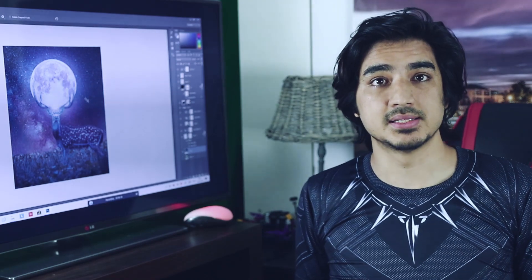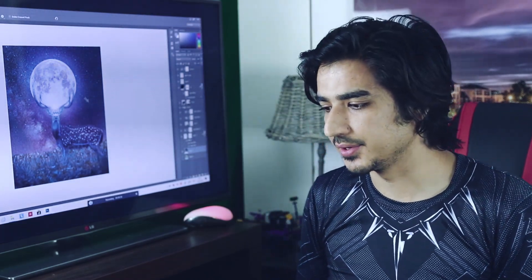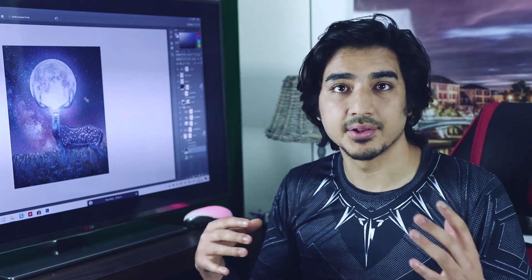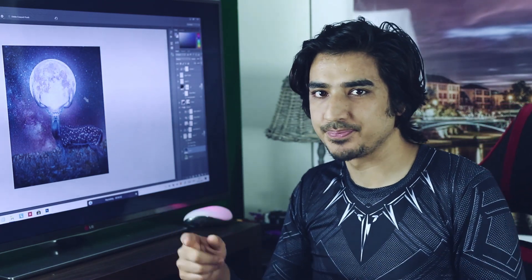I hope you guys liked this video. I will also make another Photoshop manipulation tutorial. If you have any questions you can simply leave a comment, and don't forget to subscribe to my channel. Stay tuned, have a nice time, bye bye.